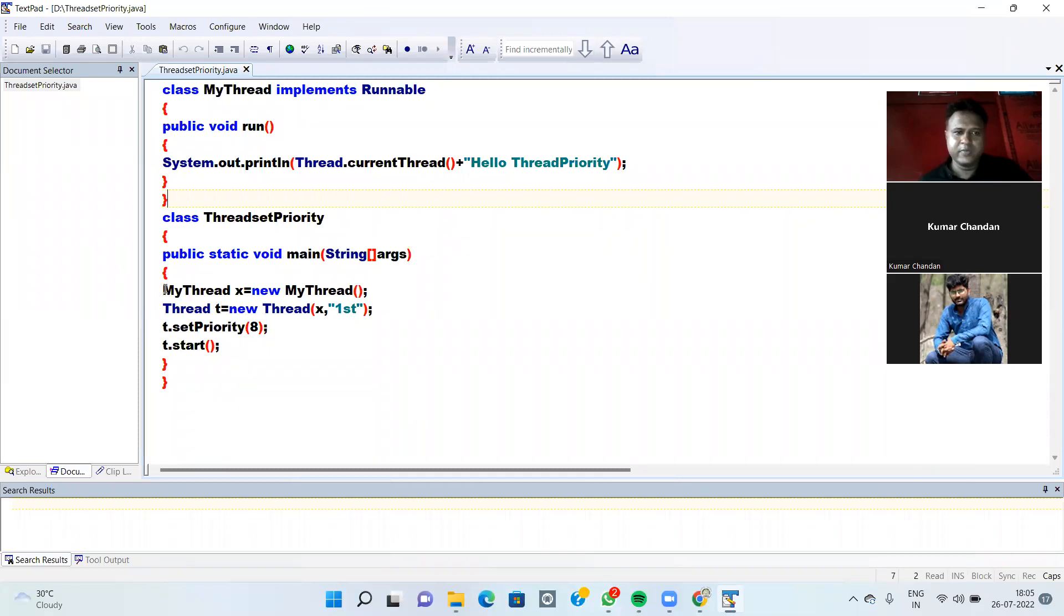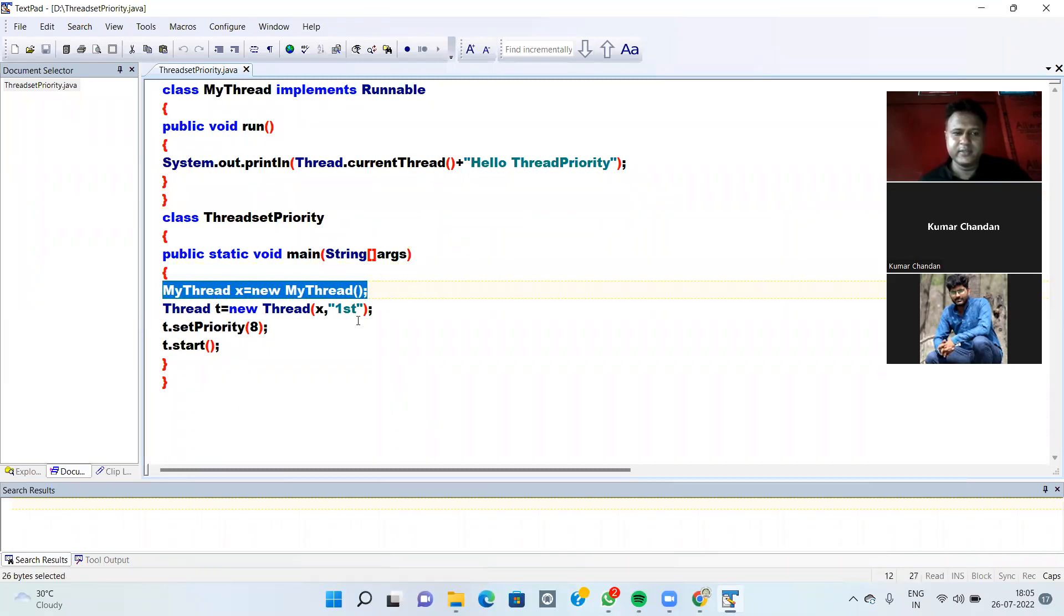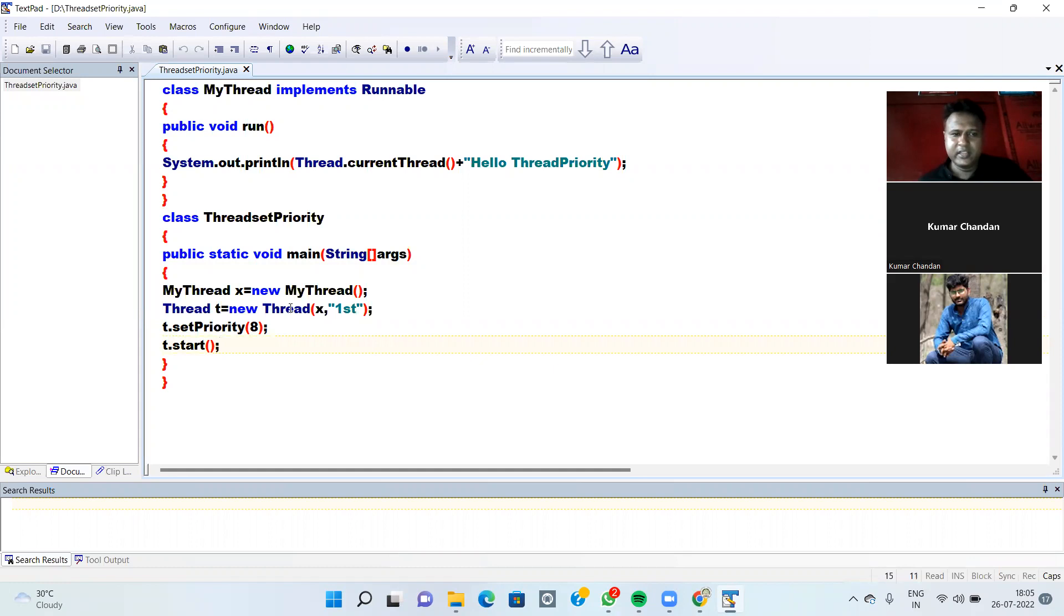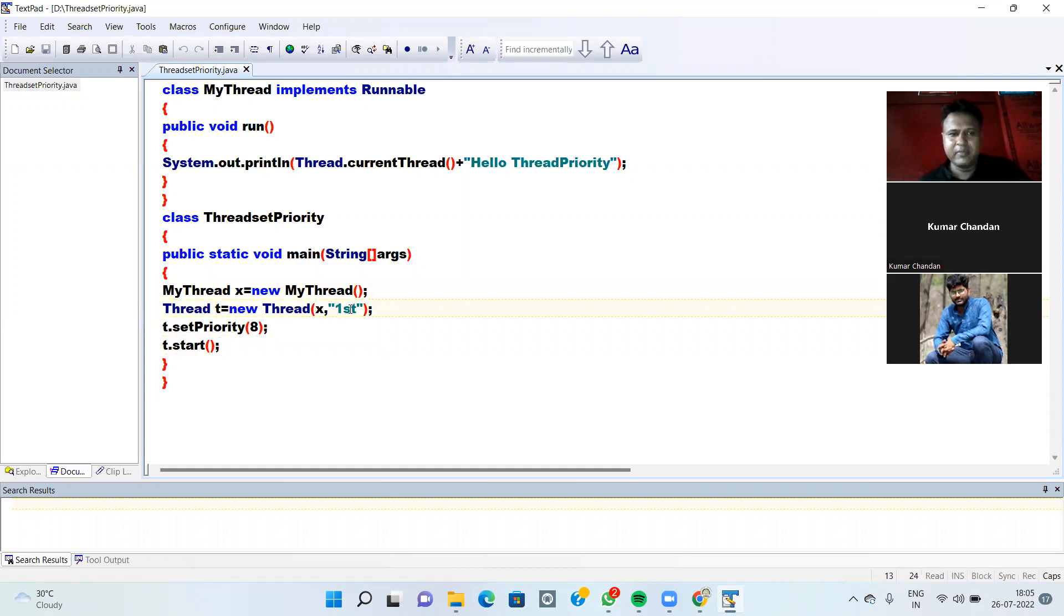Then first of all we are creating an object of class. Then we are creating an object of Thread class. Then in the Thread class we are passing x object as a parameter. Then we are giving a Thread name as first.